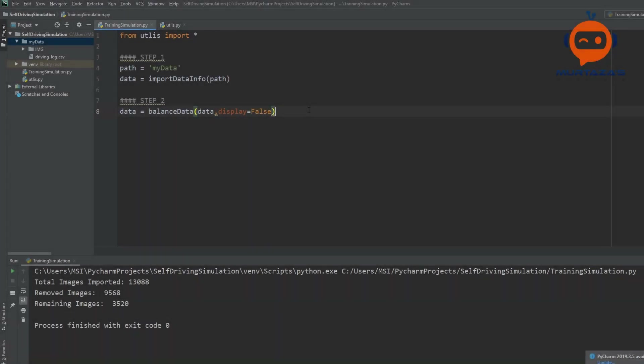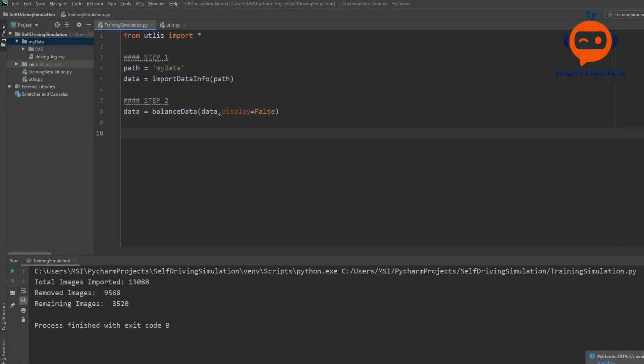The next step is basically preparing for processing. What we are doing is we want to put all the images in one list and then we want to put all the steering values in one list. Right now our data is in pandas format; we want to put it in a list and then convert it into numpy arrays so we can use them easily. This is a very simple step — all we have to do is create a function called load_data.